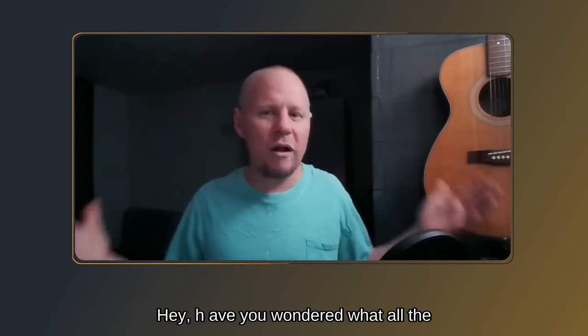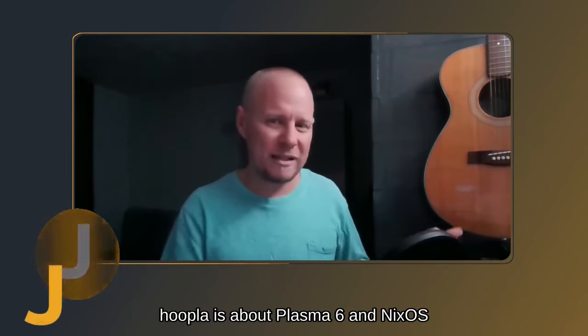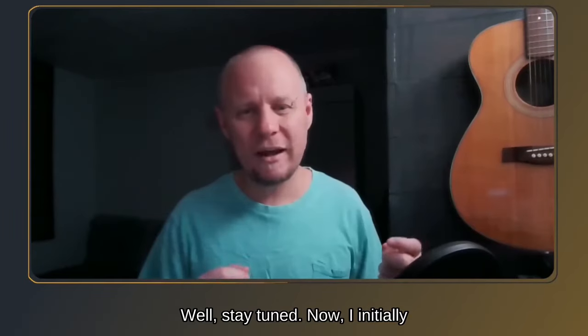Hey, have you wondered what all the hoopla is about Plasma 6 and NixOS? Well, stay tuned.